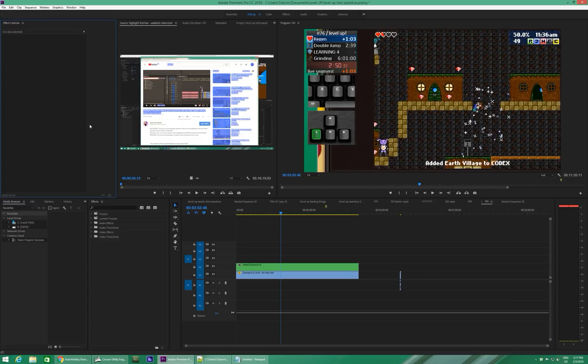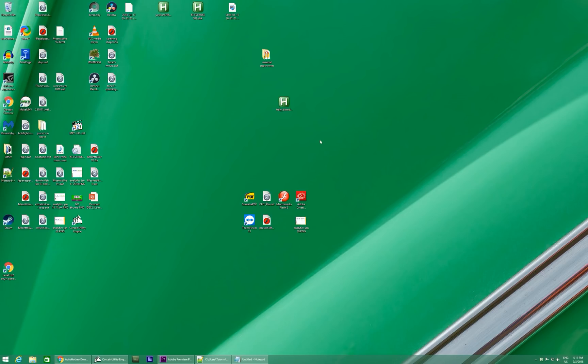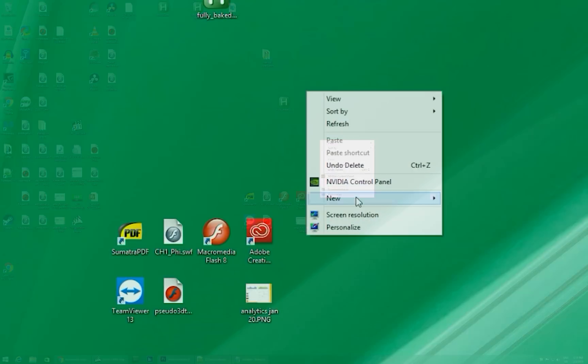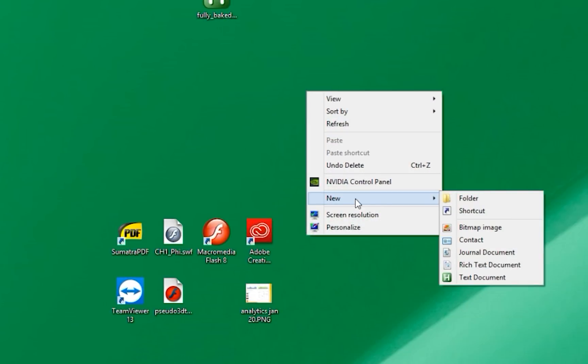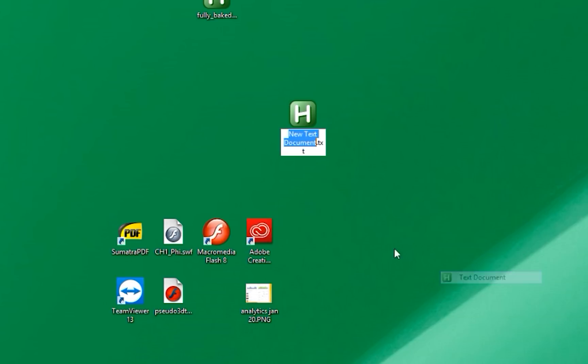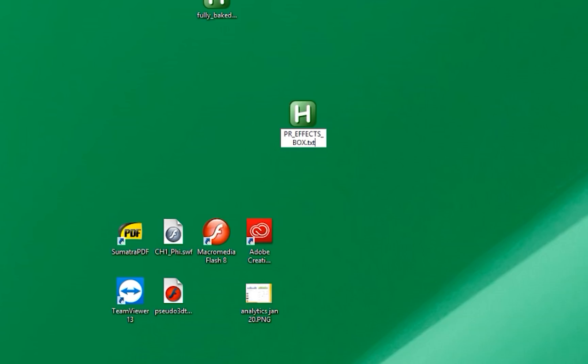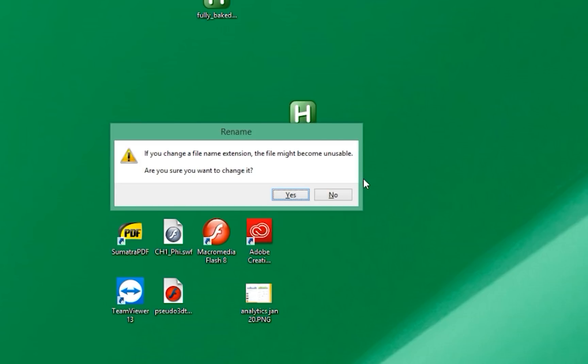And then what you've got to do, just go to the desktop, right-click, and say New AutoHotKey Script. But I don't have that here. So I'm just going to make a new text document. We're going to call this Premiere Effects Box. It doesn't really matter what you call it, but you do have to do .ahk, Enter.